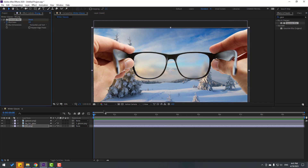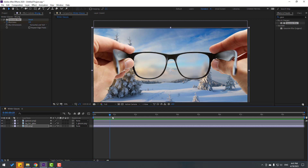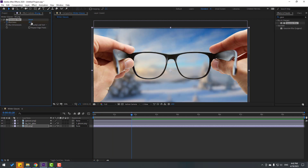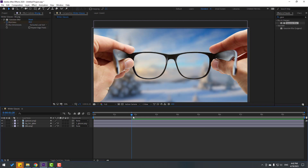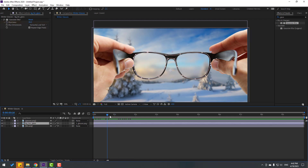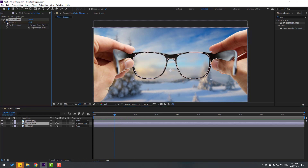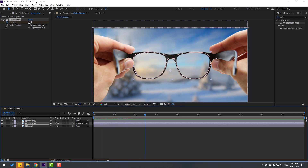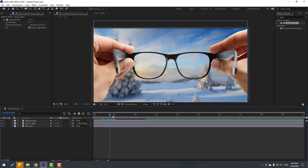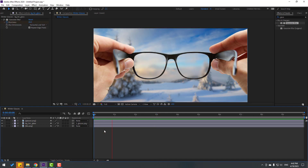Set a blurriness keyframe, move to a later point in time, and change the blurriness to 30. Then select the background for glass layer, set a blurriness keyframe, move forward, and change the blur to 0. Let's preview — not bad.